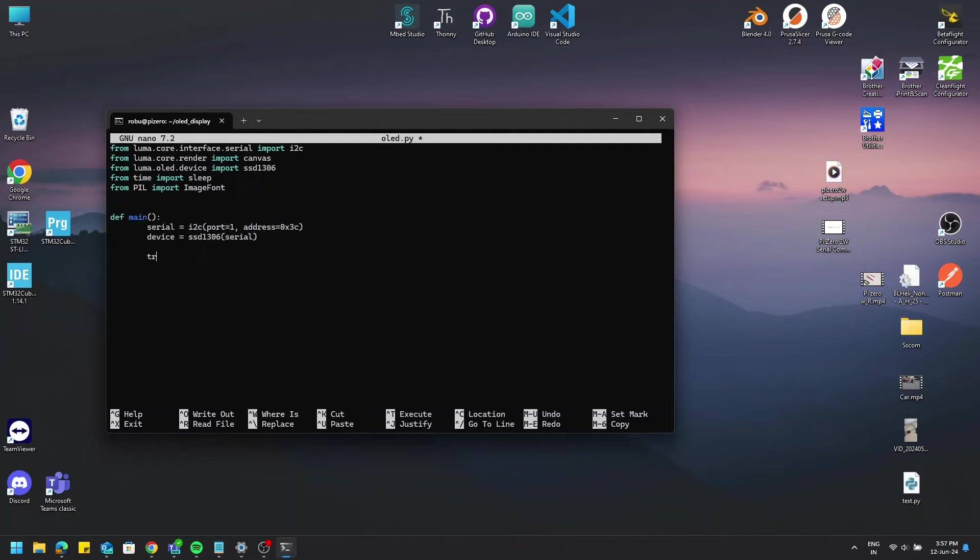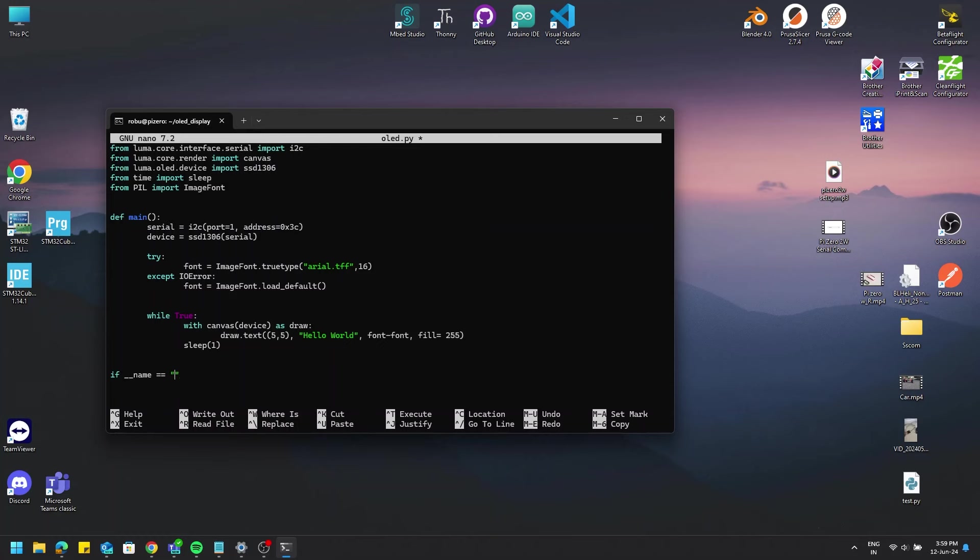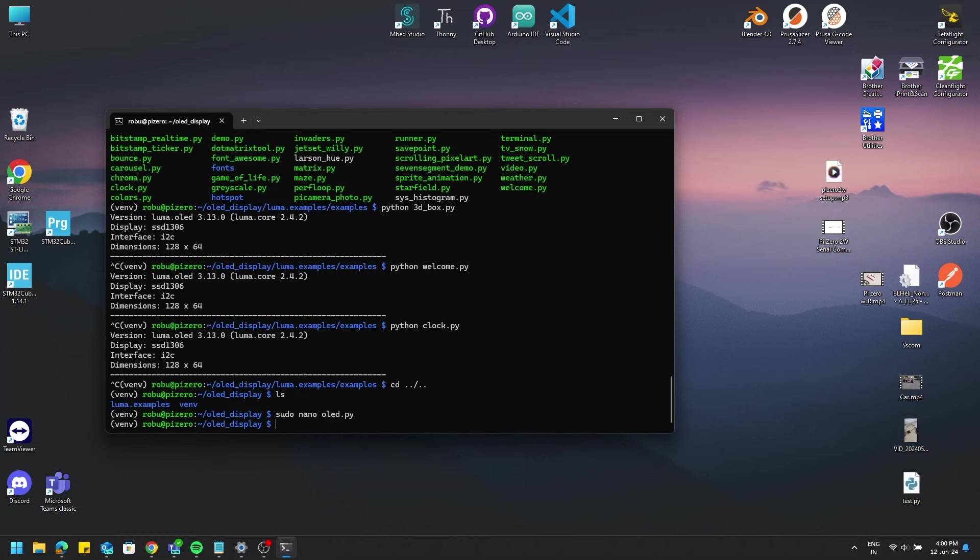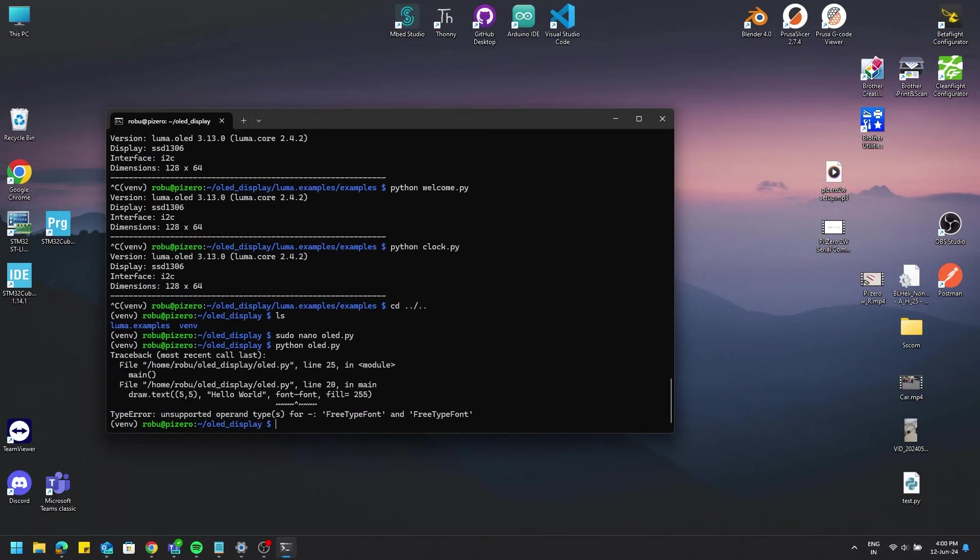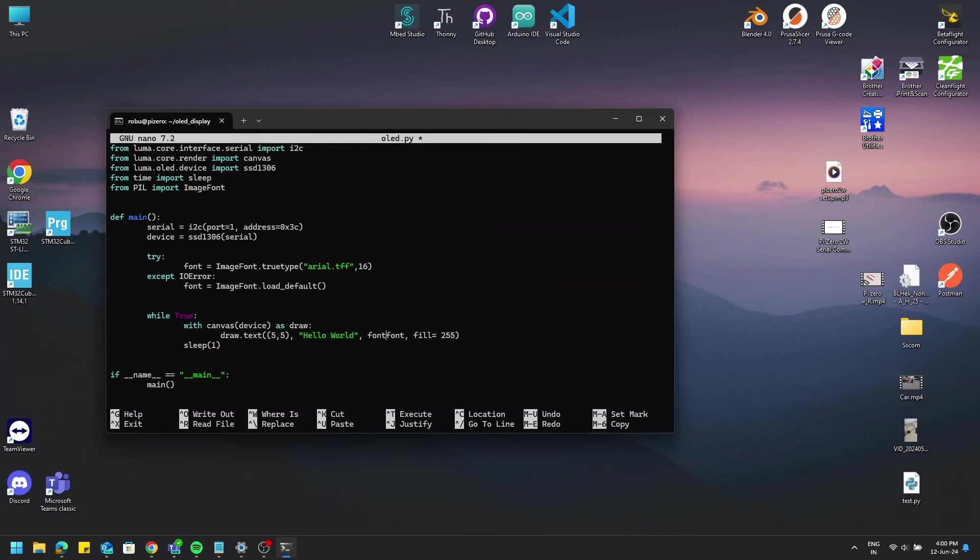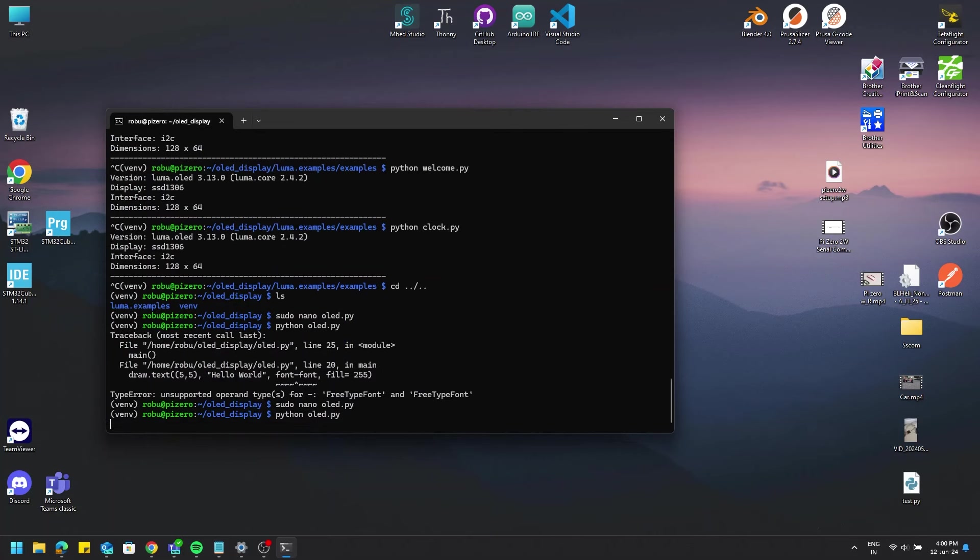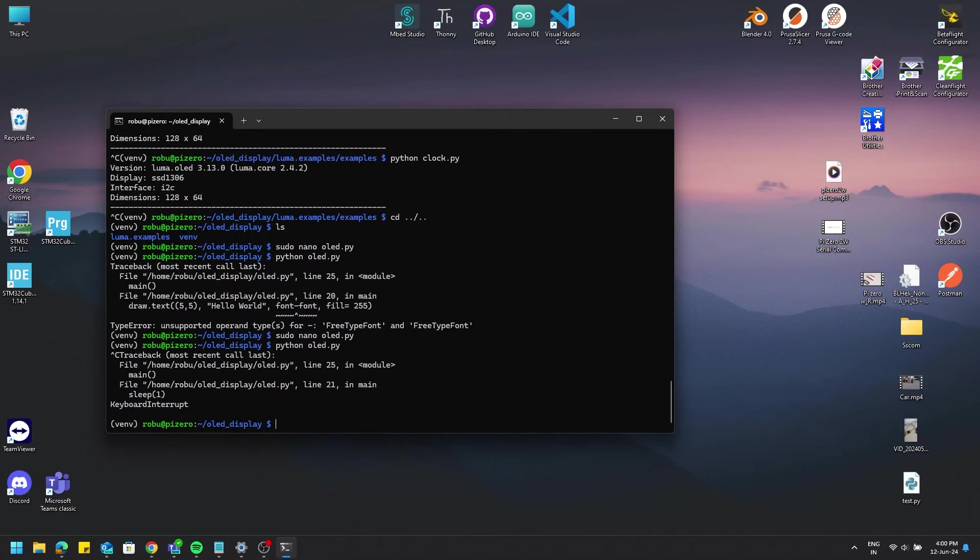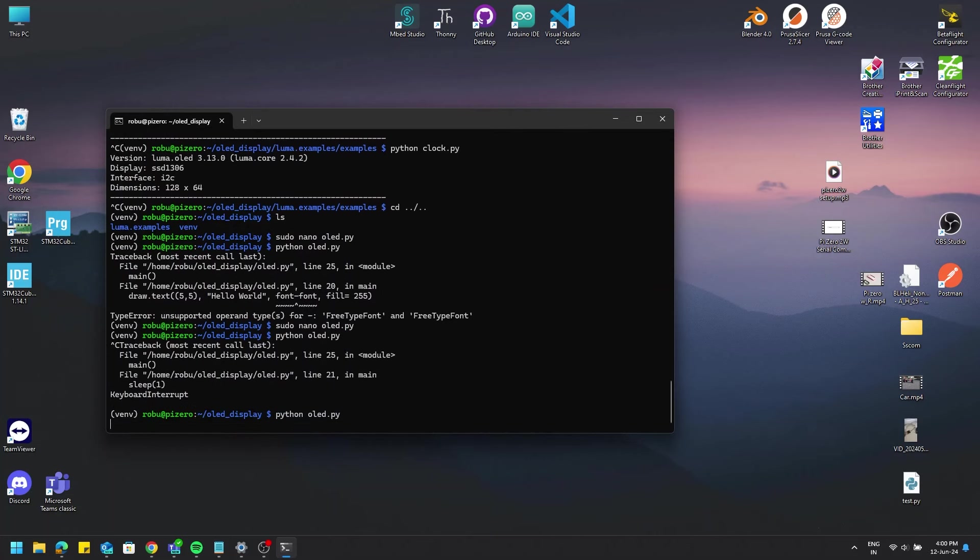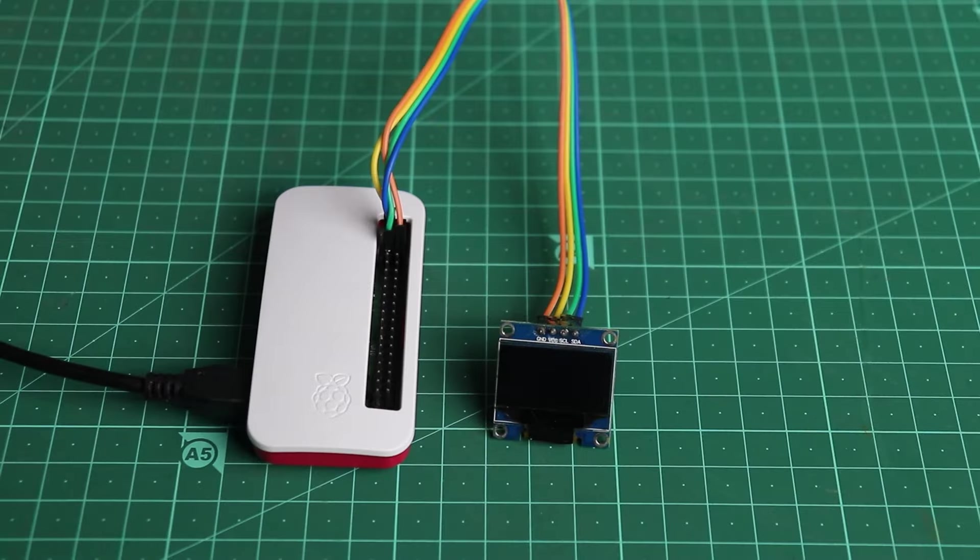And yes, the address from the previous 0x3C will be using it right here. What we'll do is write a simple hello world program and we'll save and exit the editor. Now we run the file that we just wrote using the command python oled.py.